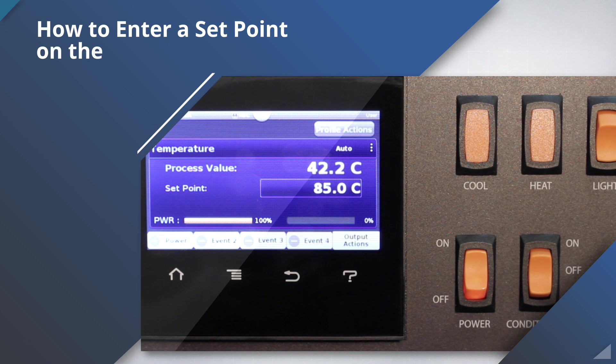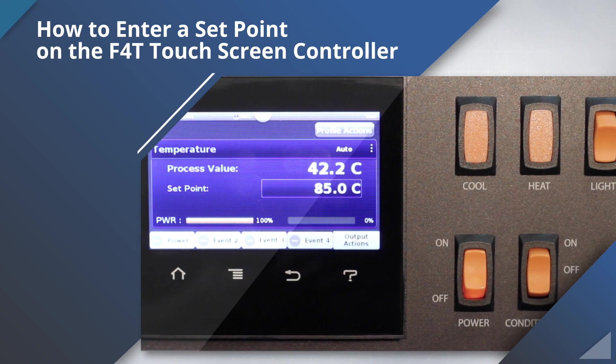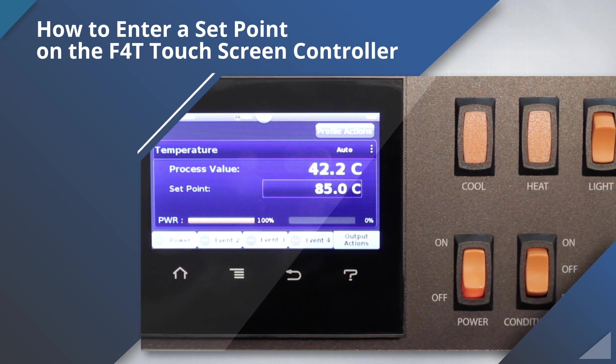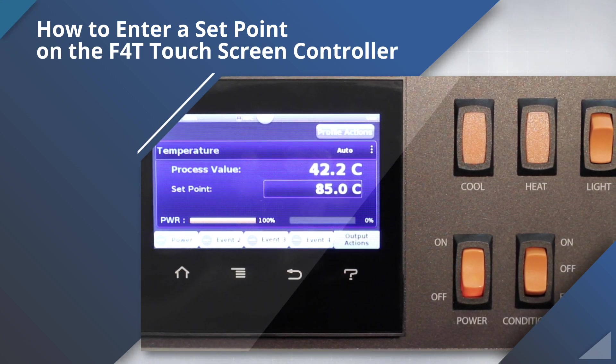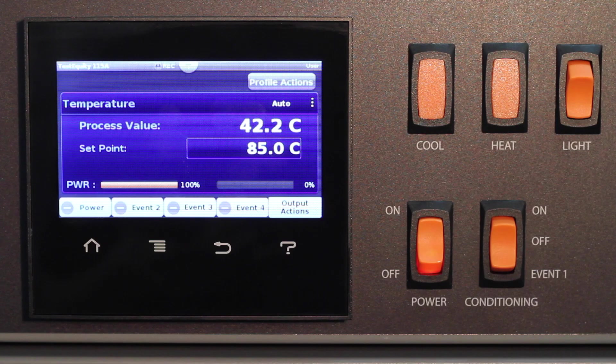How to enter a set point on the F4T touchscreen controller. A set point is the temperature or humidity value that you want the chamber to achieve. It's very easy to enter a set point on the F4T touchscreen controller.